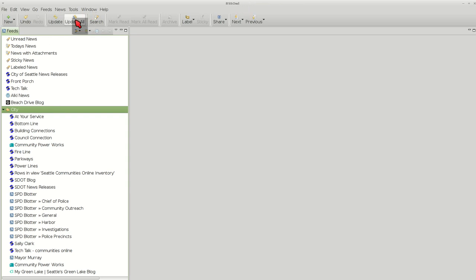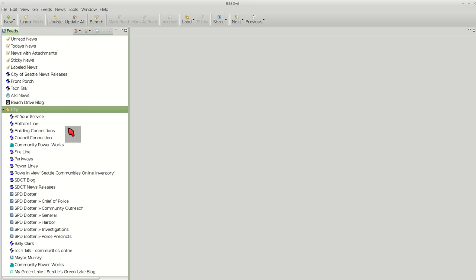I'm going to press update all. What that does, it goes out and sees if there's any new postings on these websites.